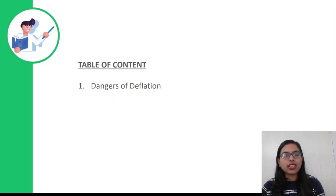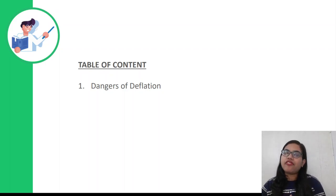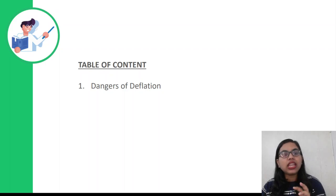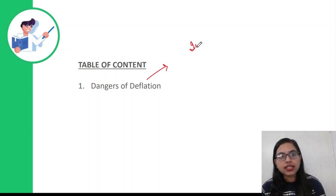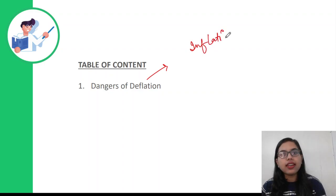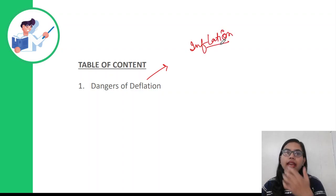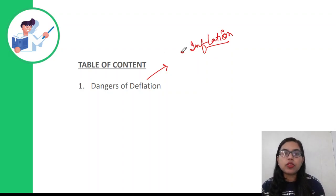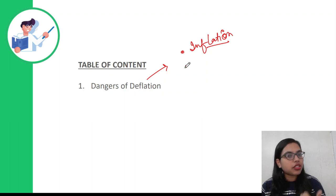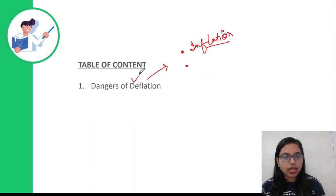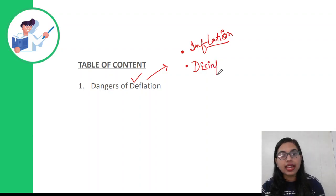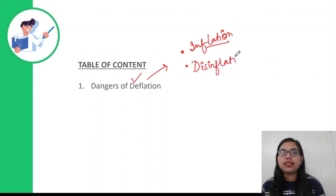Let's get started. First of all, let's talk about deflation. To understand deflation, we first need to understand three important terms associated with it. The first is inflation. The second is deflation itself, and the third important term related to this is disinflation. Let's understand all three through an example.